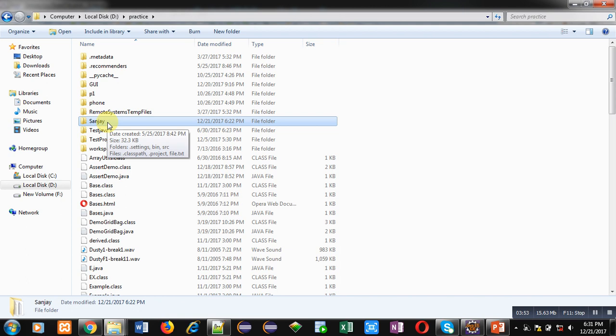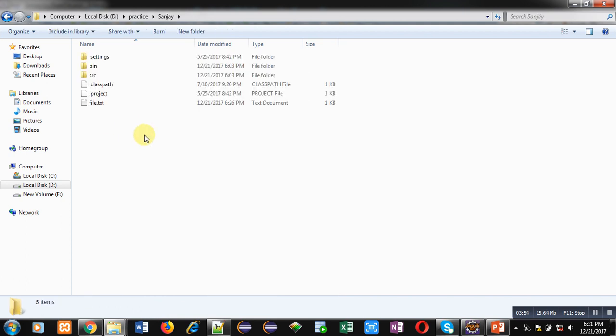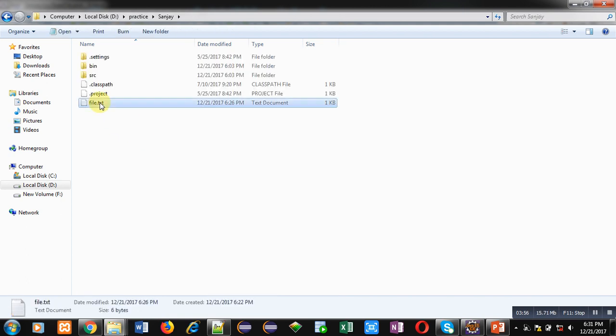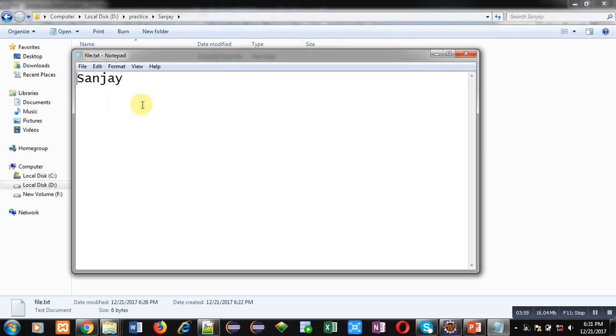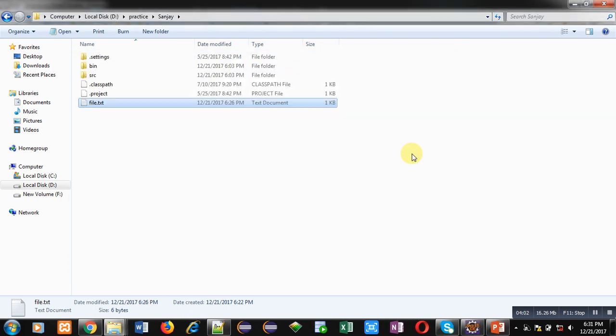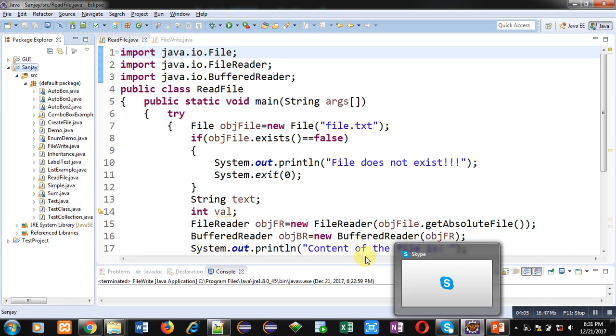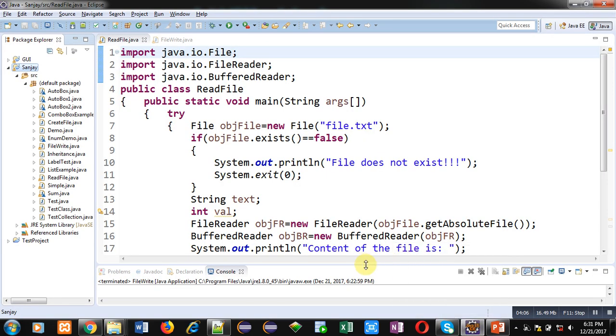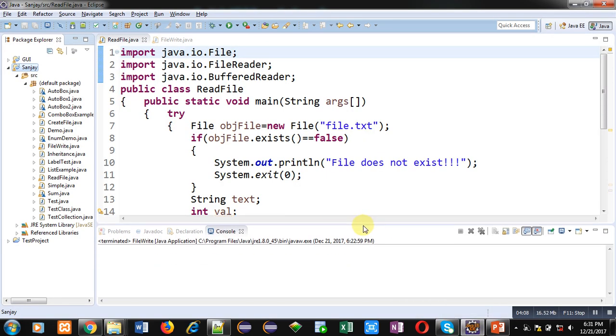So inside D drive, practice folder is available which is containing the project Sanjay. Here you can see file.txt is already available. And if I open this file, it is containing 'Sanjay' as text. I have closed that file. Now I am executing this code so that you can see this code is reading the content which is available in file.txt. And that content will be displayed on console.